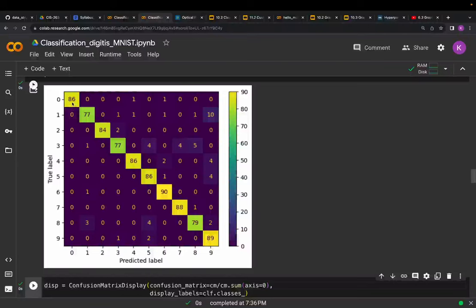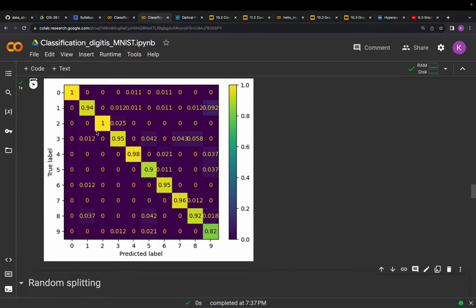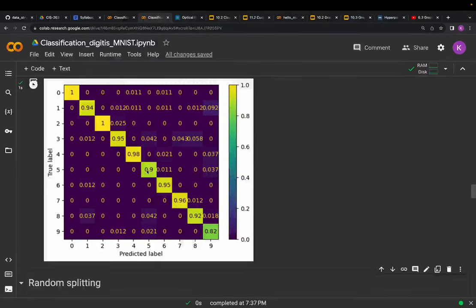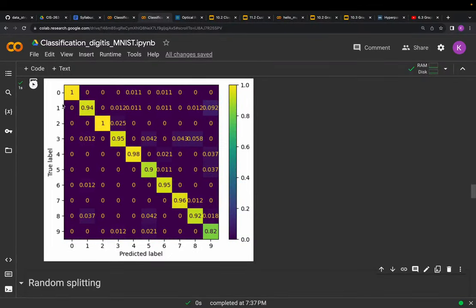We can see that the classifier is doing fairly well, but not as well for certain classes. Class zero and class two are doing really well, but for example class five shows around 90% correct classification. One key idea of the confusion matrix is to show where the model is getting confused. For digit five, it is getting confused with digit three and digit eight — which is quite intuitive since the handwriting patterns of five and three are close to one another.